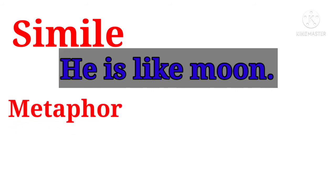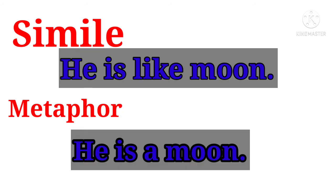But in metaphor we say that he is a moon. That is a moon. We call it a moon. We call it a star.